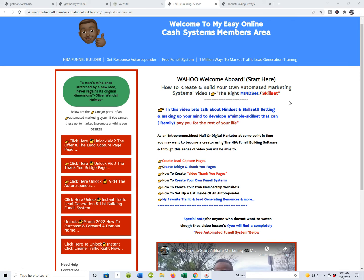At the onset it may seem very complicated, which is exactly why I want to walk you through the simple basic process. As you start to experiment with your HBA funnel building software, you will see in short order that you can click of a mouse and automate your entire business. At any time as you're going through these videos, you can access the HBA funnel building software.